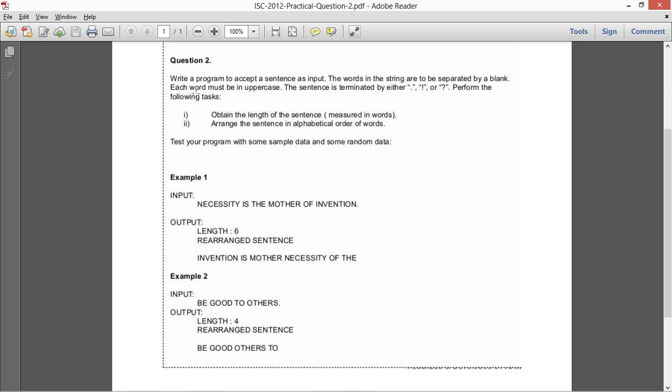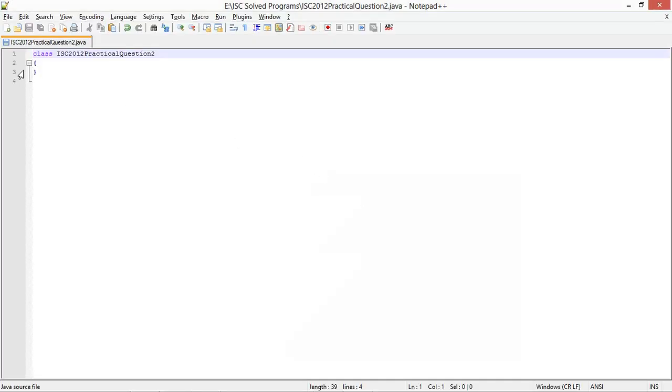It also says each word must be in uppercase, so I would suggest adding a check for this as well — if a word is not in uppercase, you can prompt that it is invalid input or something like that. Let's get coding now.